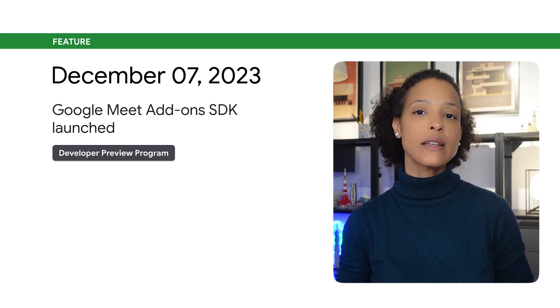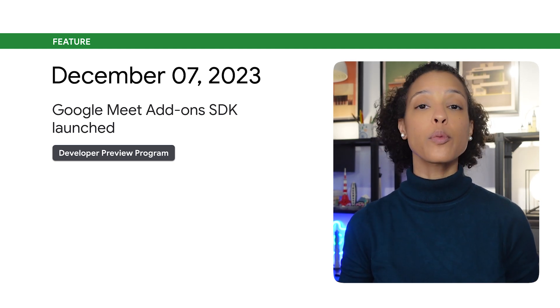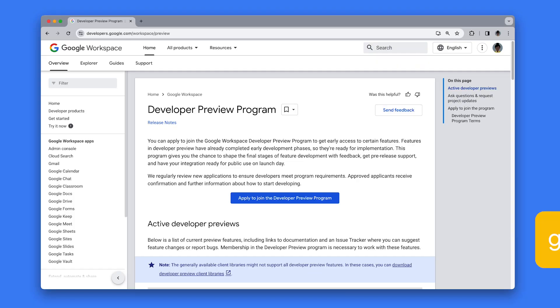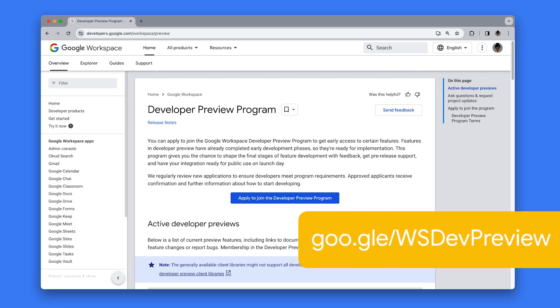The Google Meet Add-ons SDK is now available as part of the Developer Preview Program. The Meet Add-ons SDK lets you embed your app into Google Meet as an add-on, where users can discover, share, and collaborate in the app without leaving Meet. While in Developer Public Preview, add-ons can only be published for your own domain. Once the Meet Add-ons SDK is generally available, add-ons can be published publicly. If you want to start using the Meet Add-ons SDK, make sure to sign up for the Developer Preview Program.